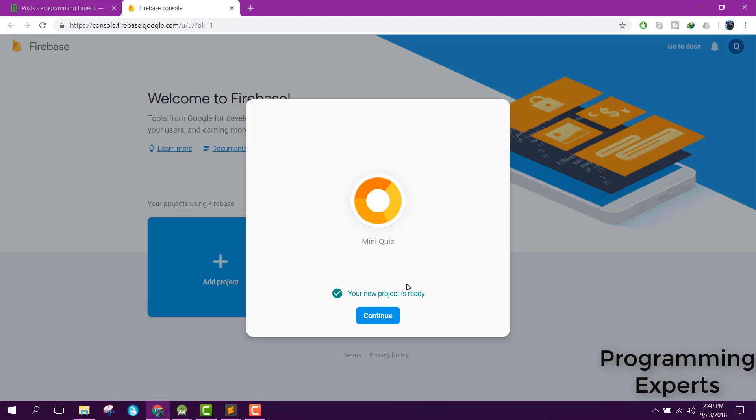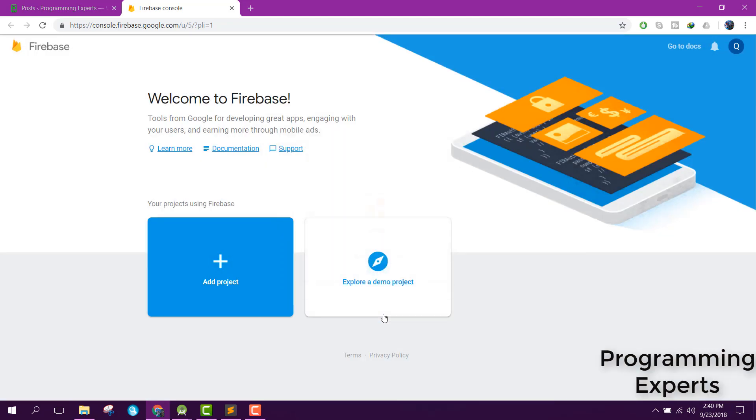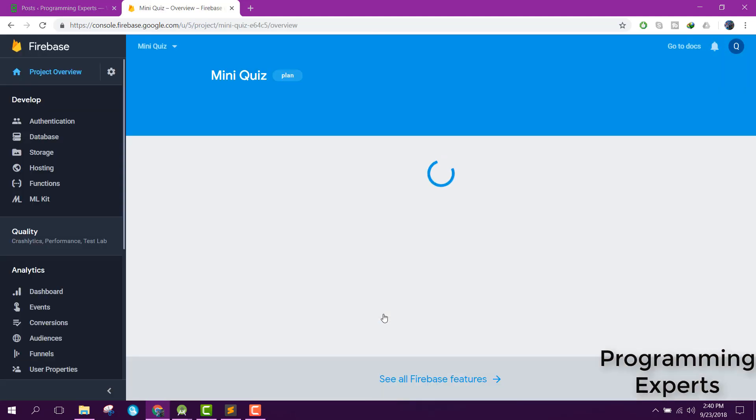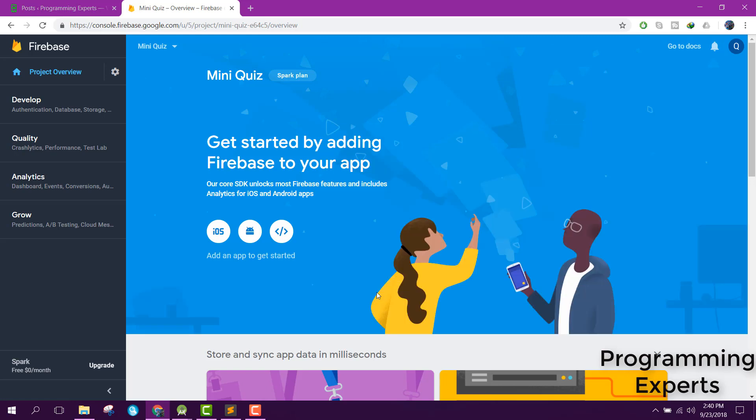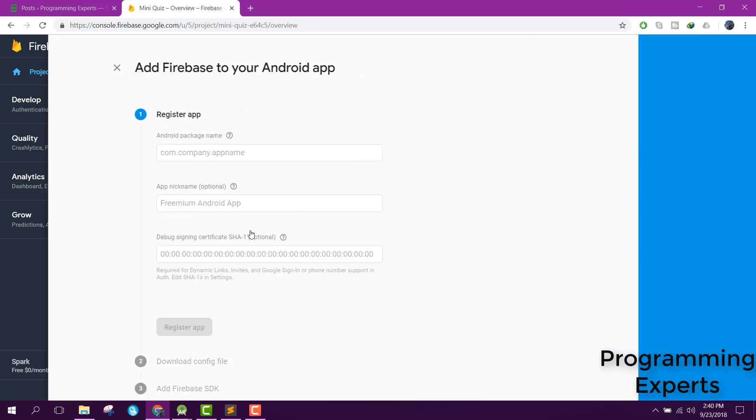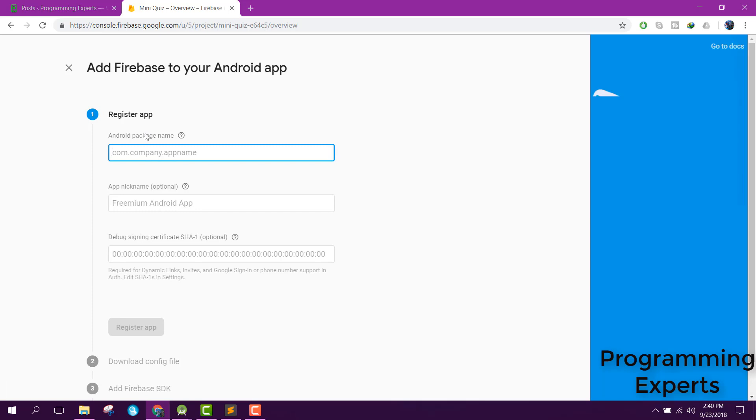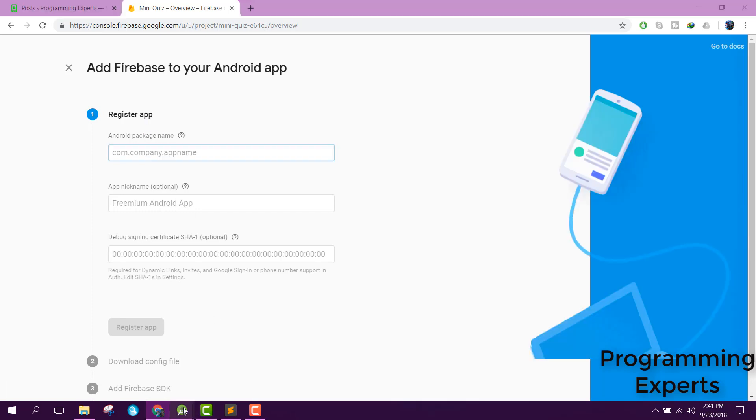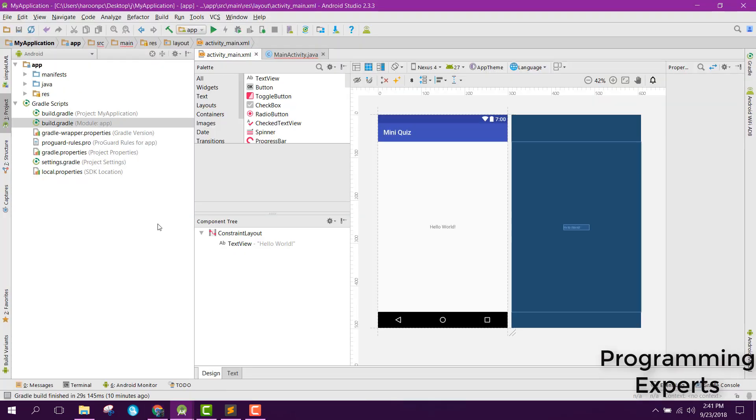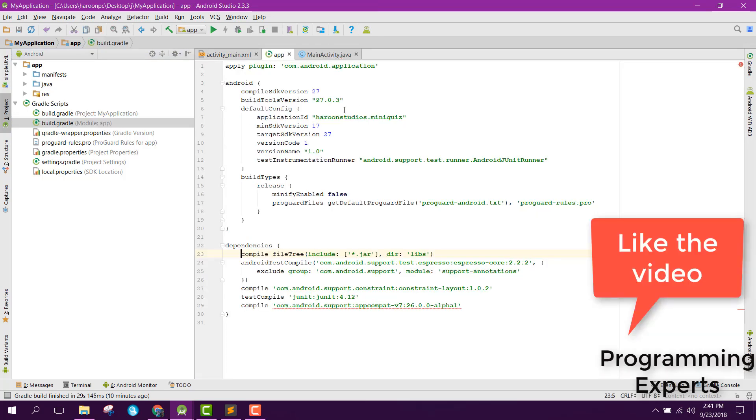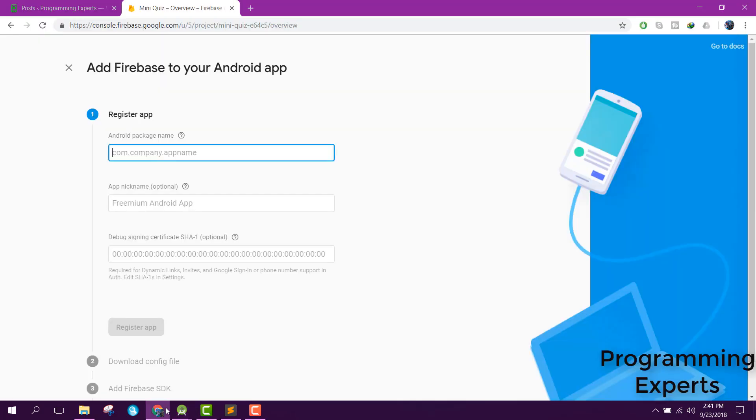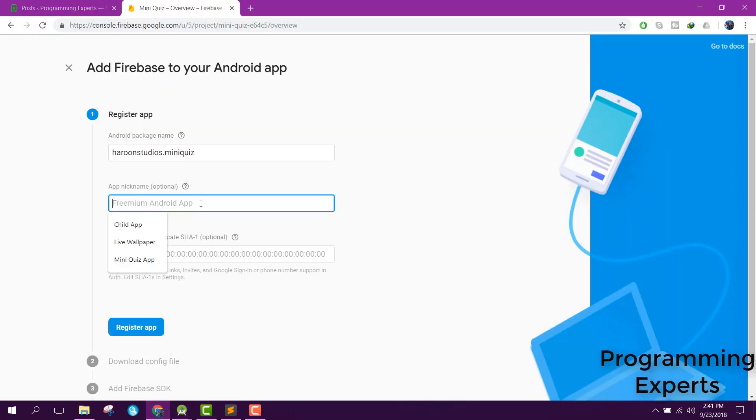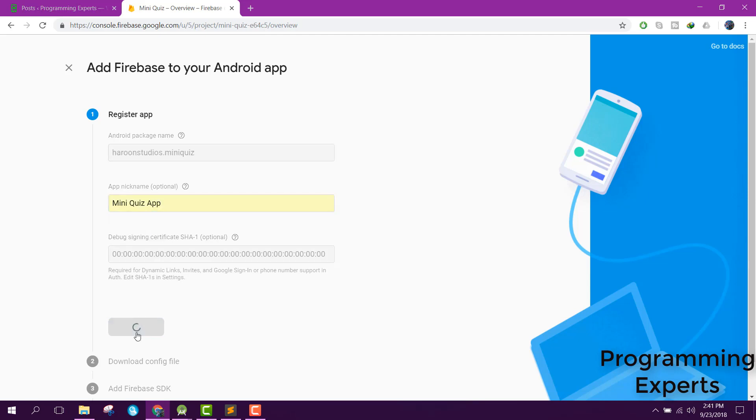Now the project is created. We will add the Android application, so click here. They are asking for the Android package name, so go to your build.gradle and copy the package name, then paste it here. Name it Mini Quiz App and click on register app.